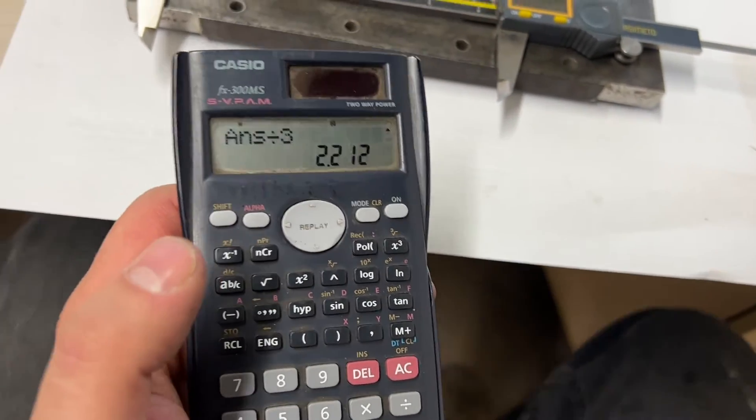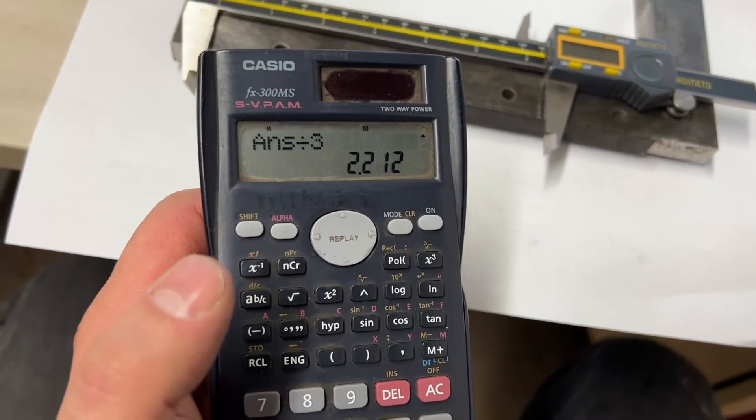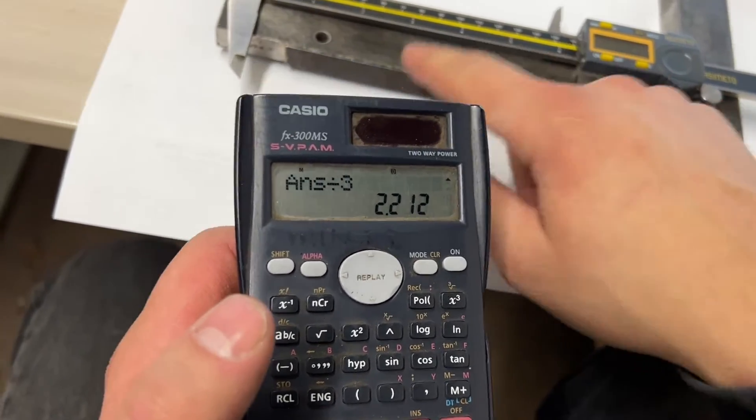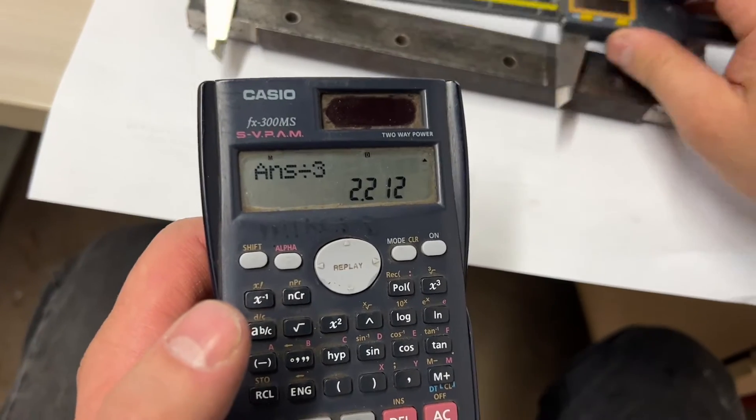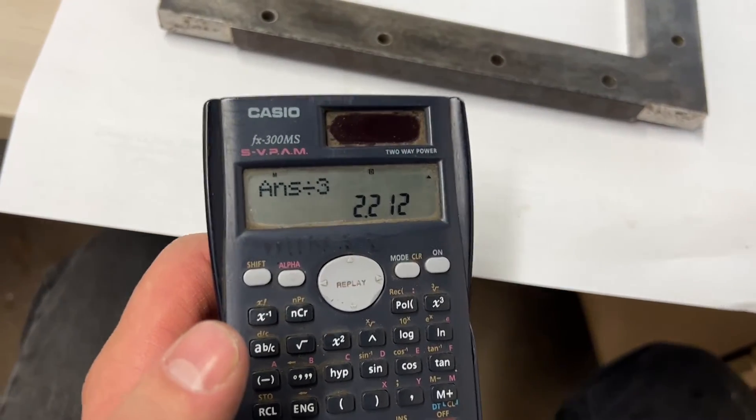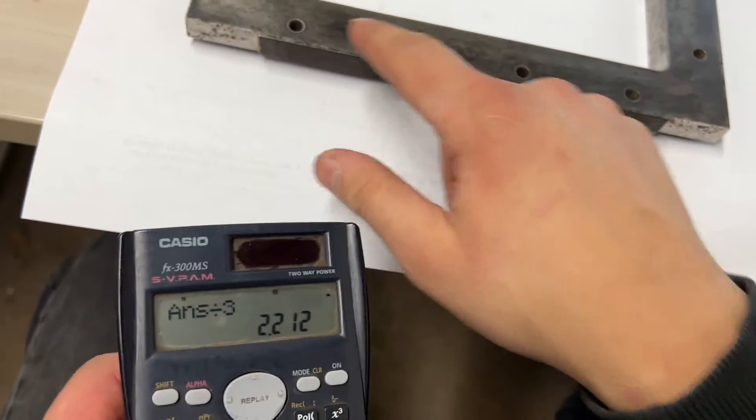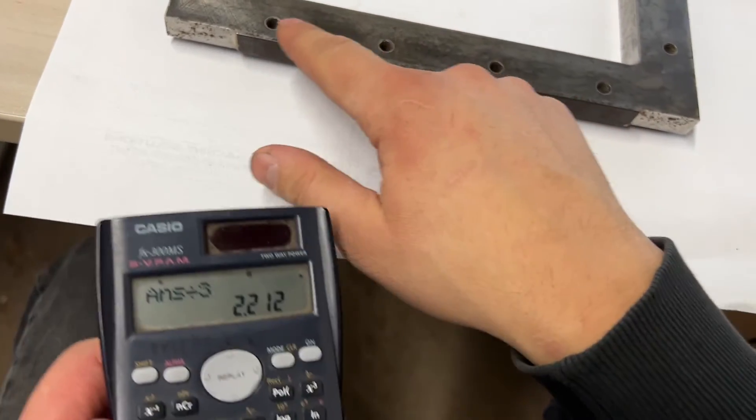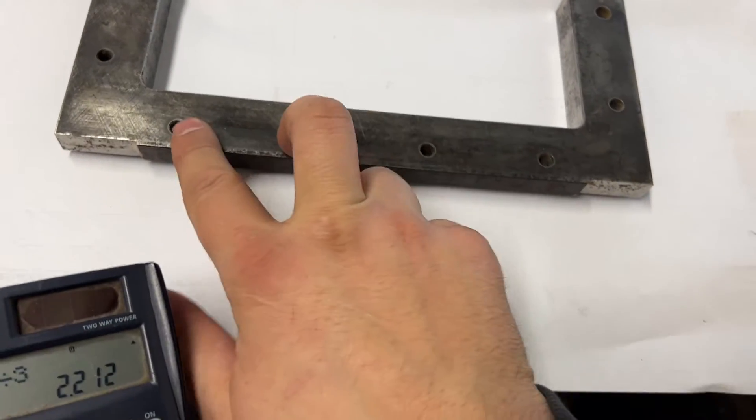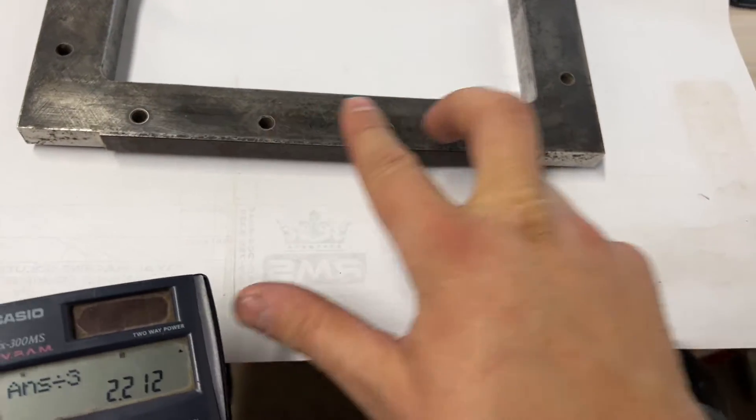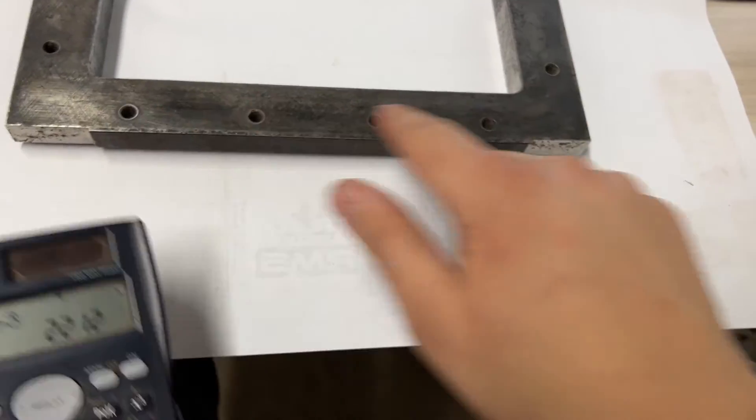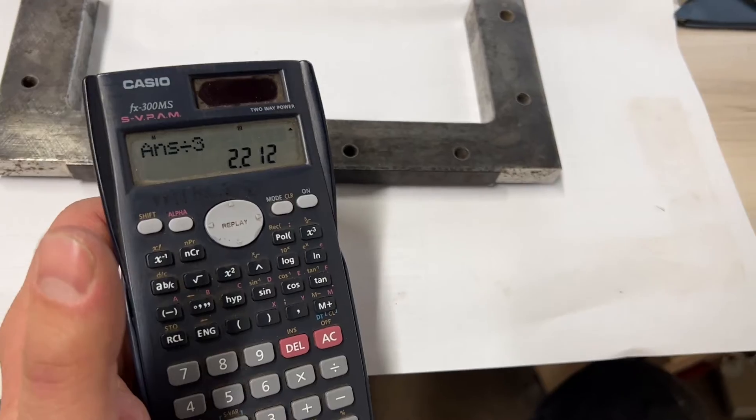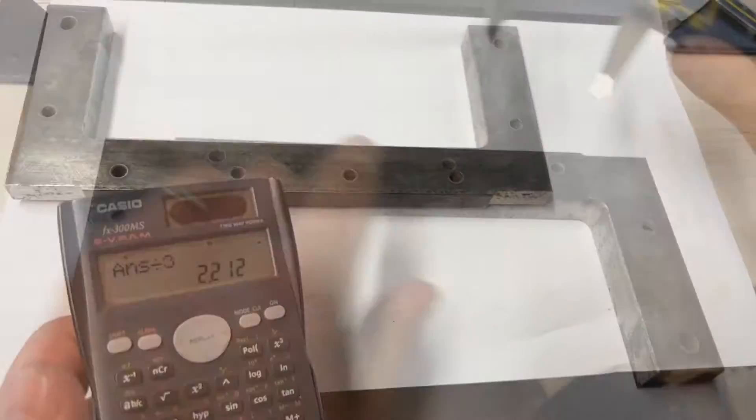You can see that pretty much confirms our number within a couple thousandths. That gives me confidence to use that. If we were out, let's say, 10 thou here, 10 thou here, 10 thou here, we'd be out 30 thou, not a couple thou.